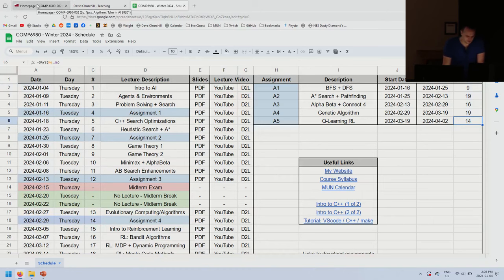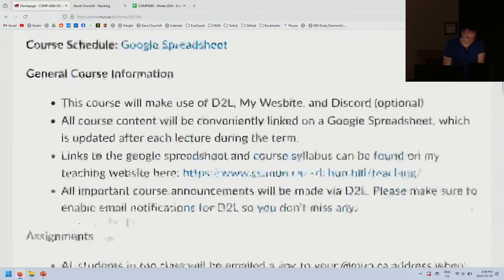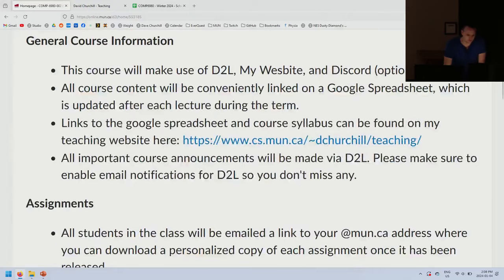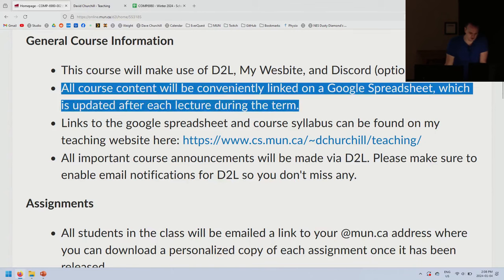General course information: the course will make use of D2L, my website, and Discord, which is optional. All course content will be conveniently linked on the Google spreadsheet, which is updated after each lecture. Expect things to be updated by the next day.